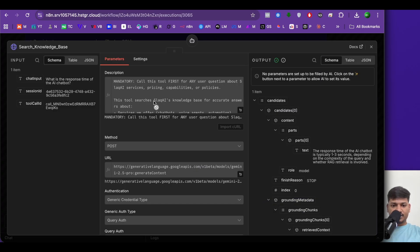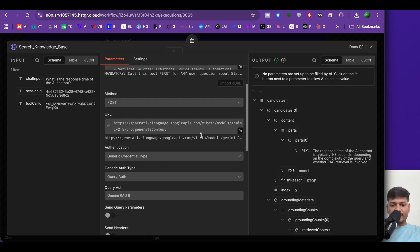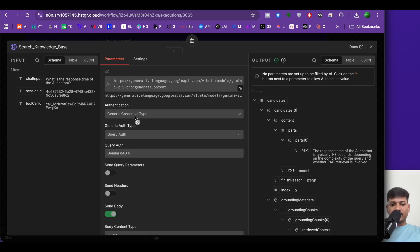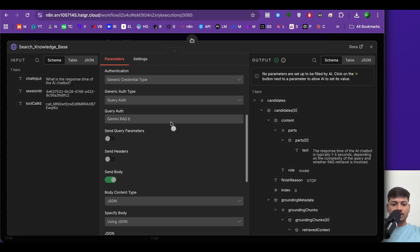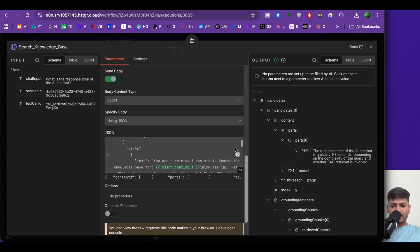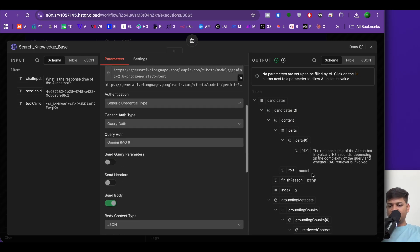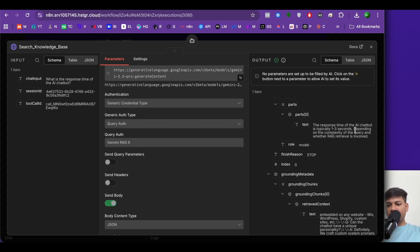Opening the tool, I've given a description: 'Call this tool first for any user question about Slack AI services, pricing, capabilities or policies. This tool searches Slack AI's knowledge base for accurate answers about services, pricing, technical capabilities, working hours, what we do and what we don't.' The method is POST, authentication is generic credential type with query auth as Gemini Rack 6. The body uses JSON. On the right-hand side, the answer confirms: response time is typically 1 to 3 seconds.